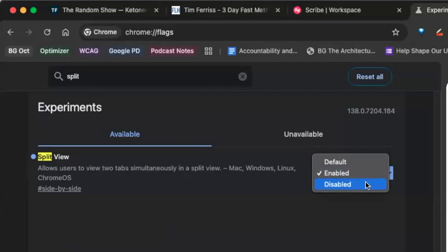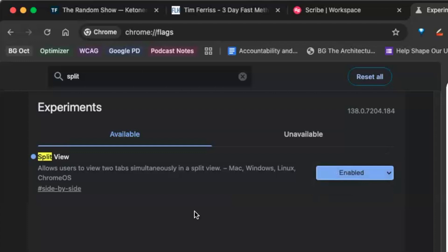You're going to want to go ahead and enable it. As you can see here in the description, it allows you to view two tabs simultaneously in split view. If you're like me and have a million tabs open, and there are times where you're trying to present or do work and you really just need two tabs to look at at the same time, this is the way to go. Once you have it enabled...